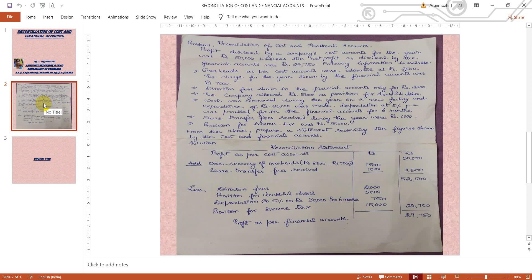The company allowed rupees 5,000 as provision for doubtful debts, and expenditure of rupees 30,000 was made. Depreciation at 5% per annum was provided for in the financial accounts for 6 months. Note that methods of charging depreciation differ between cost accounting and financial accounting — for example, straight line or diminishing balance method in financial accounts, versus machine hour rate, production hour rate, or unit method in cost accounts. The provision for doubtful debts: rupees 30,000 at 5% for 6 months comes to rupees 750, which appears on the deduction side.